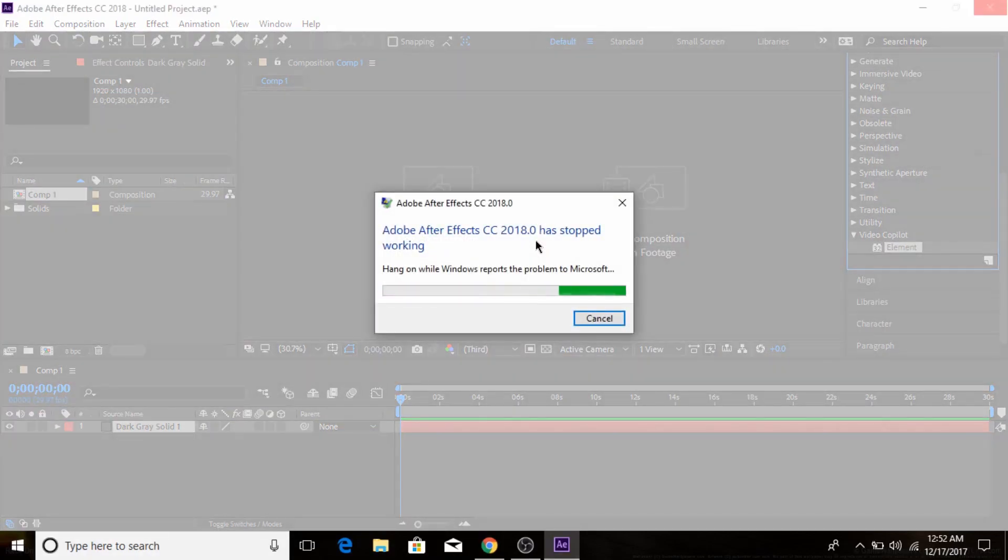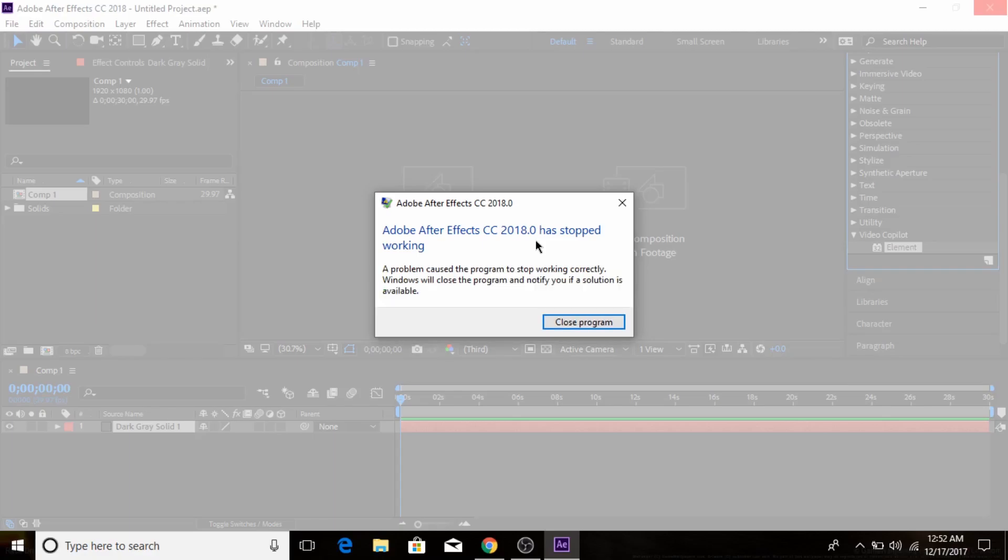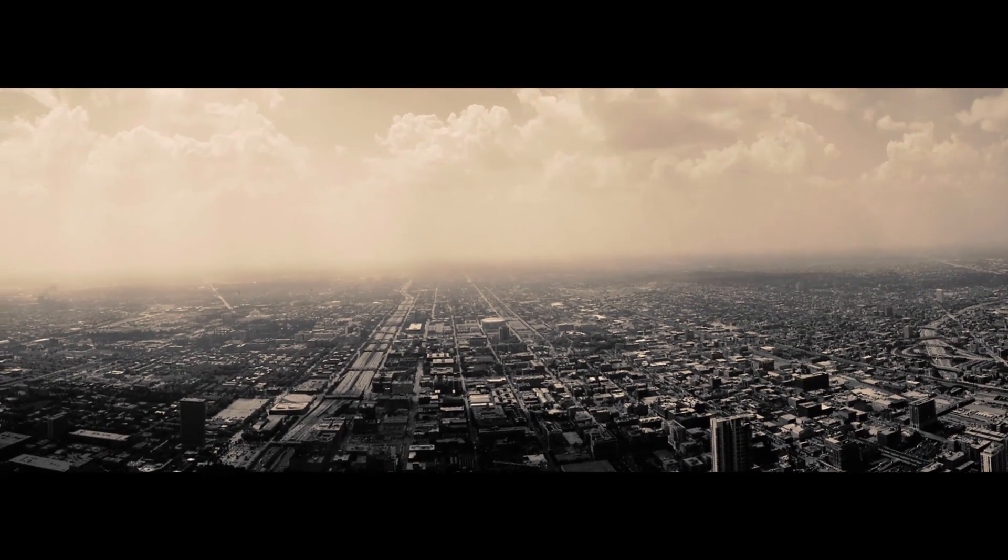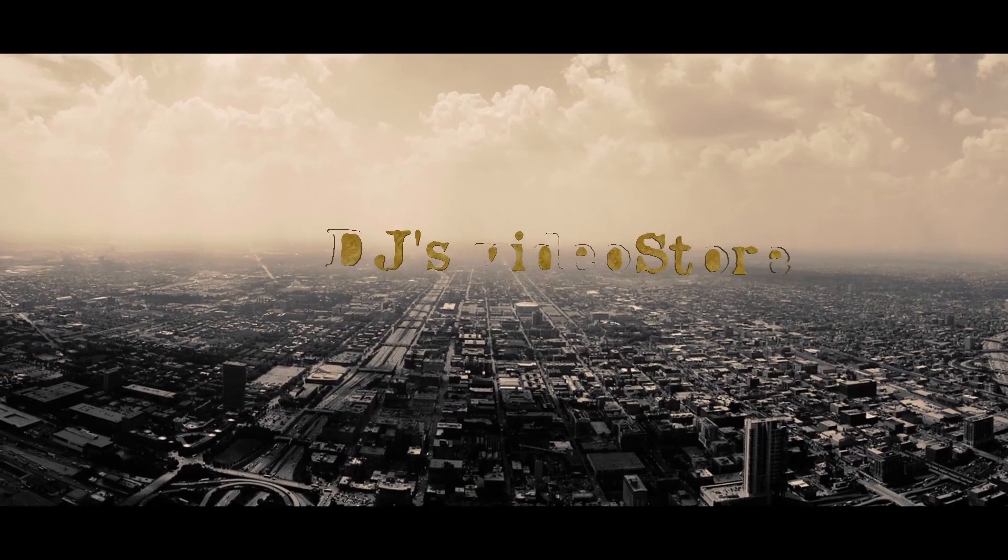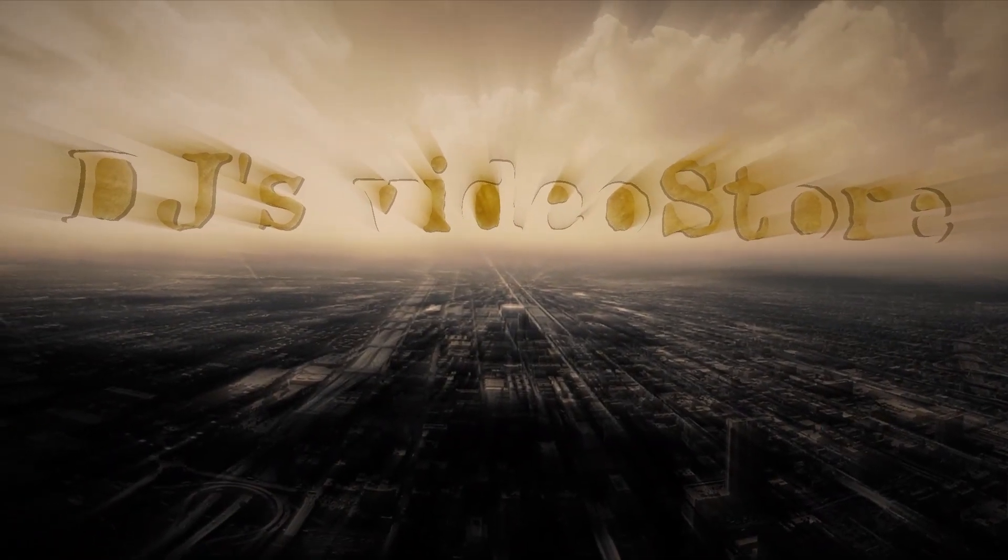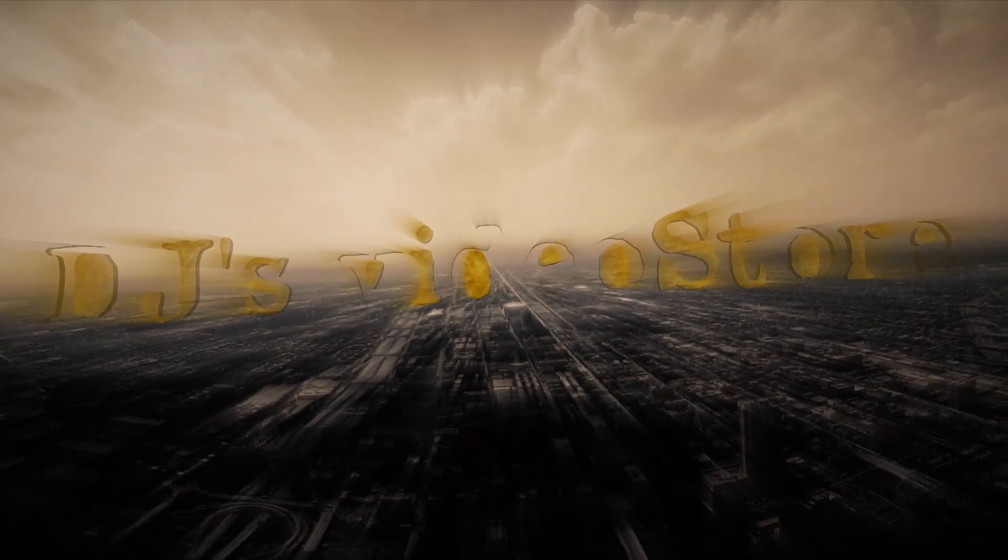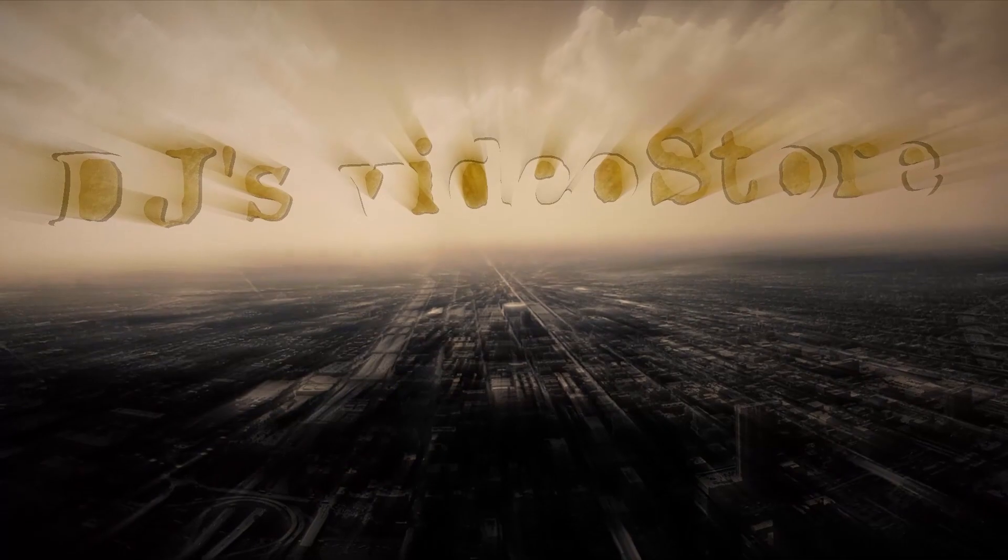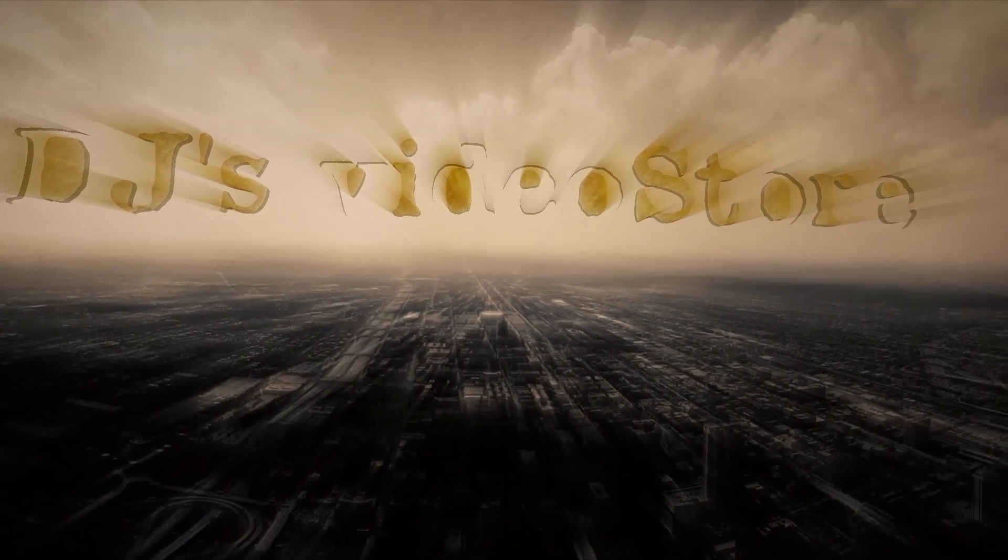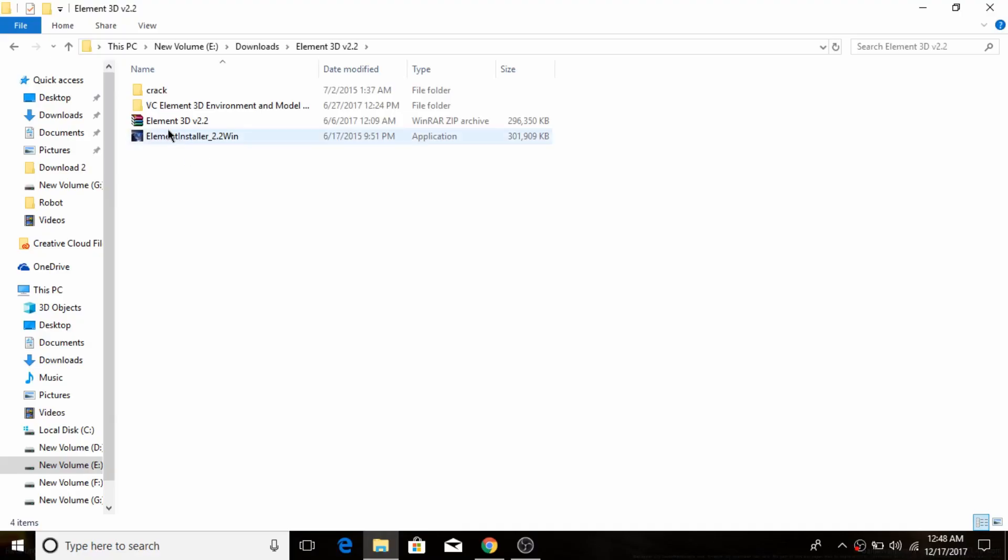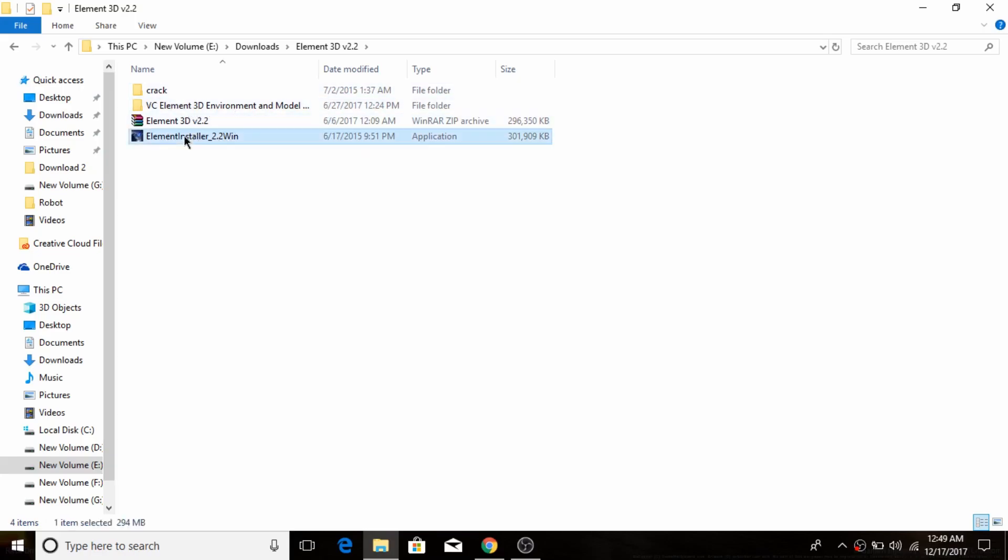After Effects has crashed. So in this video we're going to fix it. Just follow me very carefully and listen to my instructions.